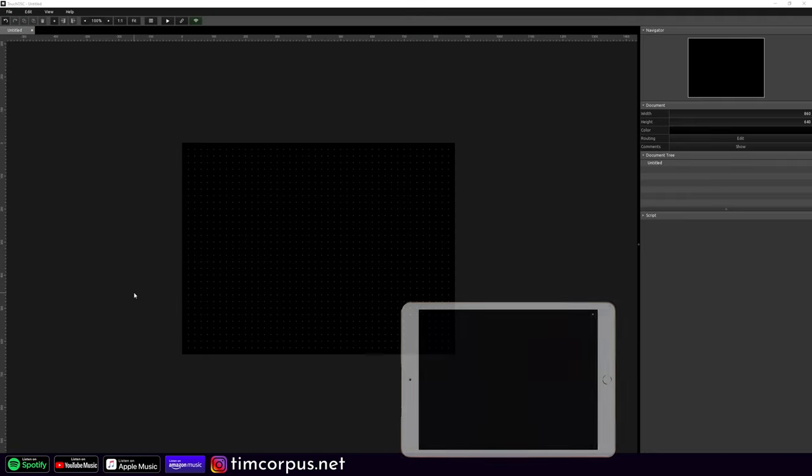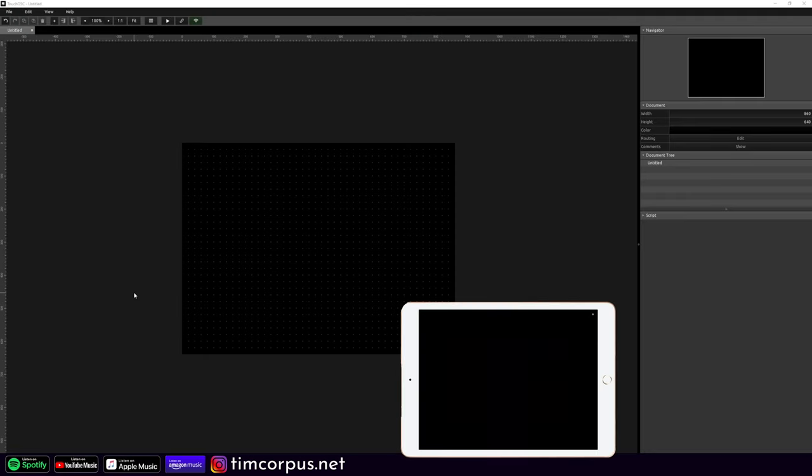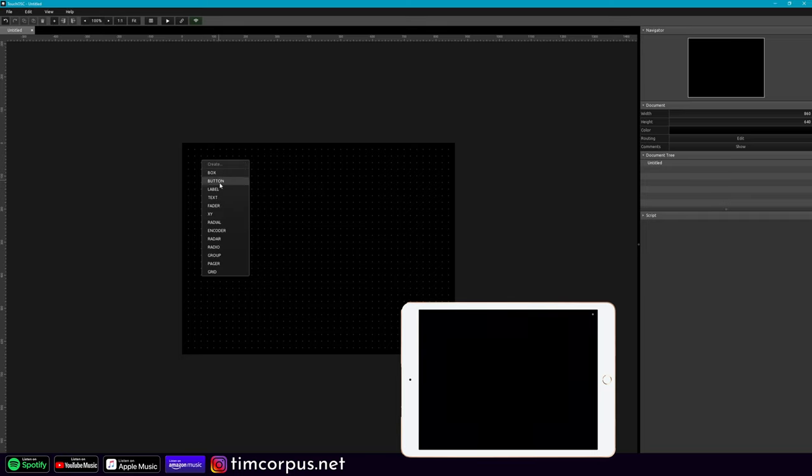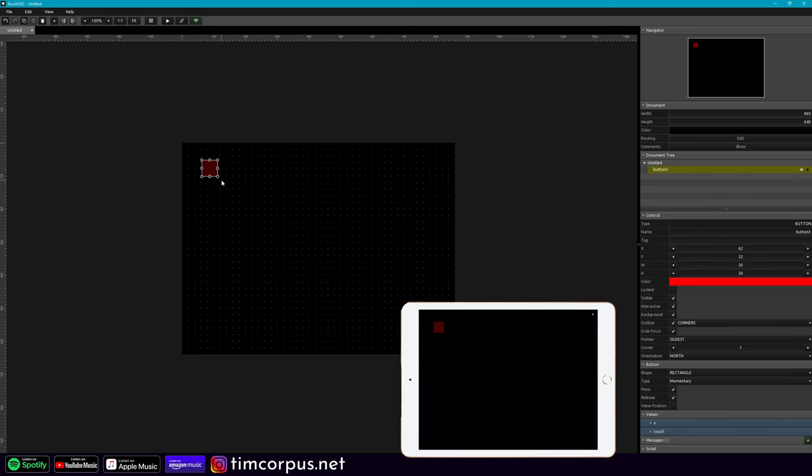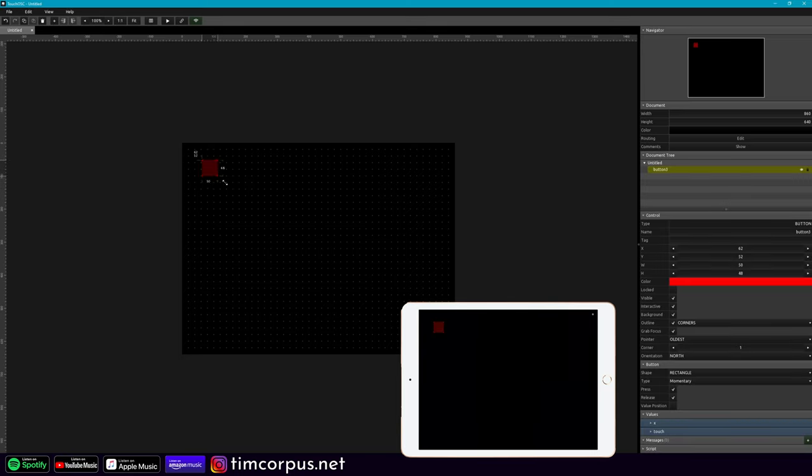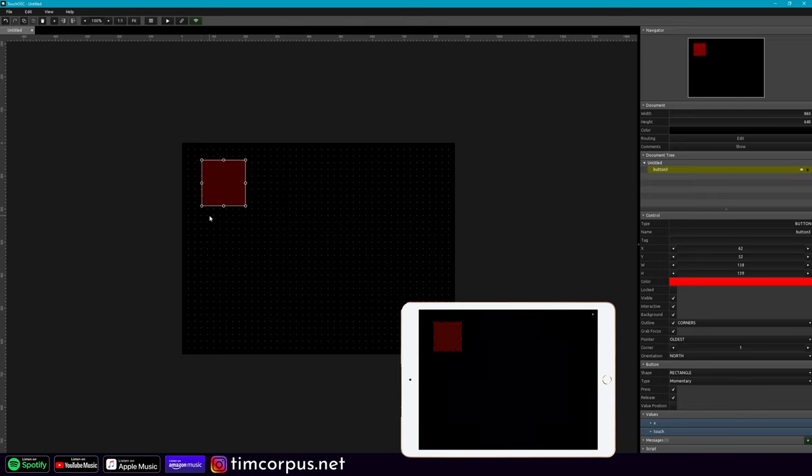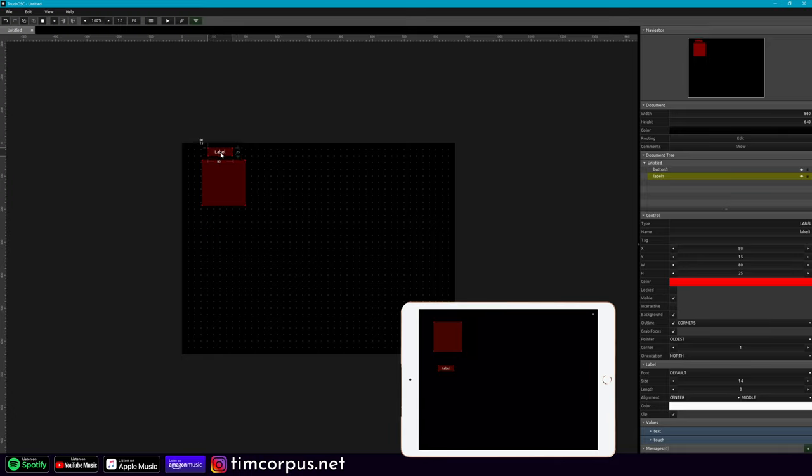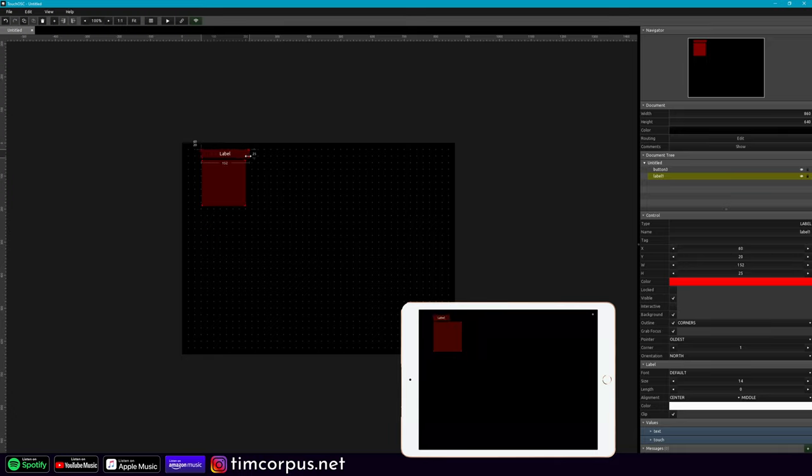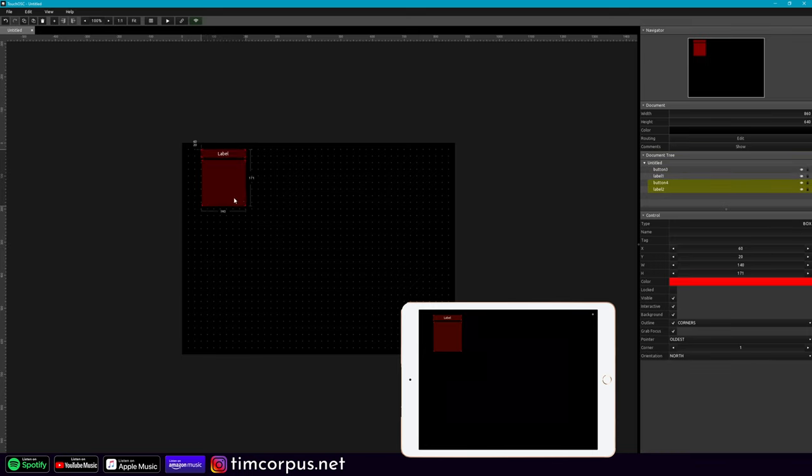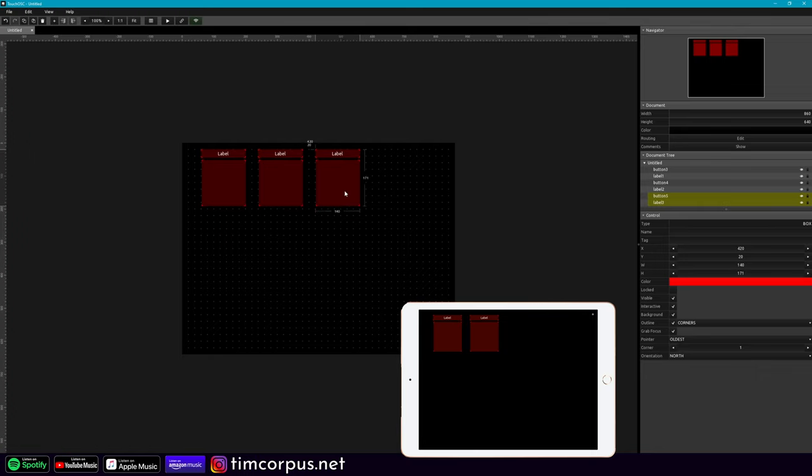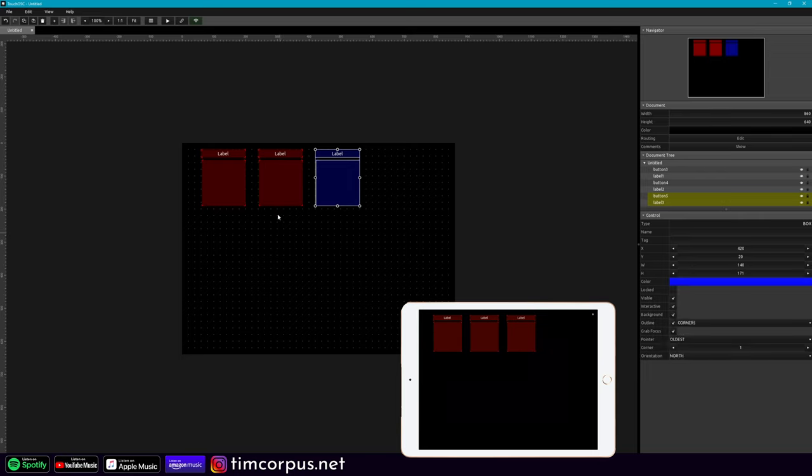Now I already have my iPad linked to TouchOSC, so it's already set up here, but what we're going to work with is just a few buttons. So let's make three buttons. It's a good size, and if you can imagine, you would probably have like a fader or two underneath here, so we're going to keep these up here. So let's add a label as well. I'm going to make this the size of my box and copy and paste and paste another one.